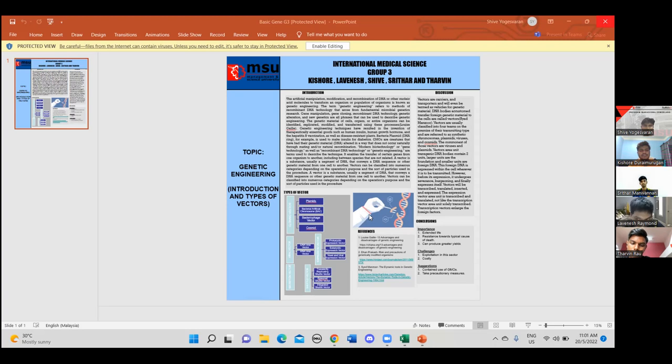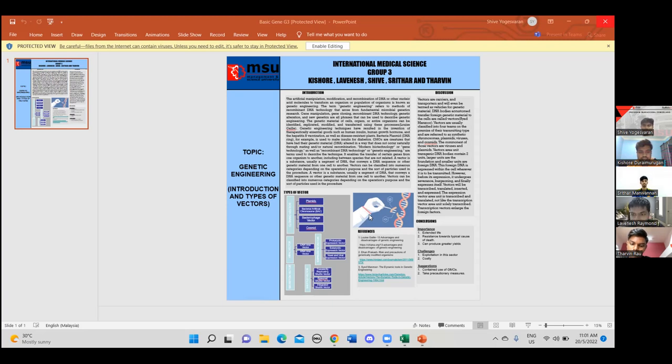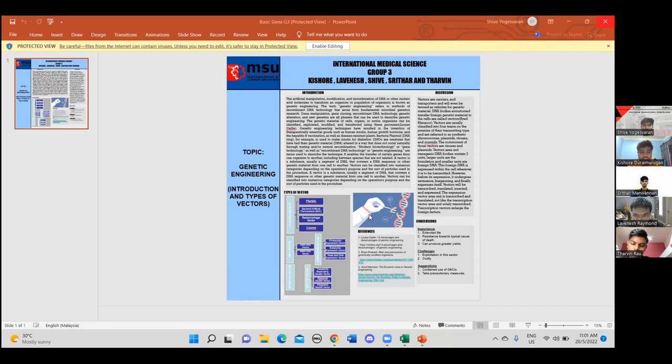Thank you, Lovelace. GMOs are creatures that have had their genetic material, which is the DNA, altered in a way that does not occur naturally through mating or natural recombination. Modern biotechnology or gene technology as well as recombinant DNA technology or genetic engineering are the terms used to describe this technique. It enables the transfer of certain genes from one organism to another, including between species that are not related.